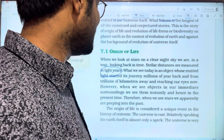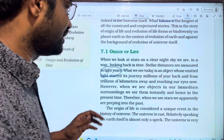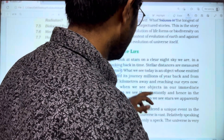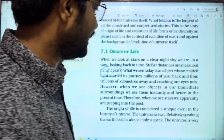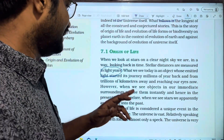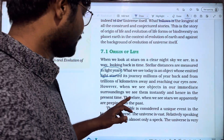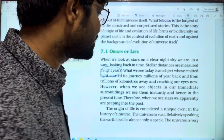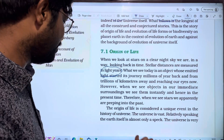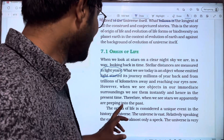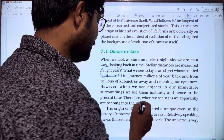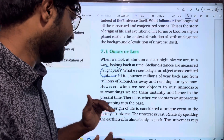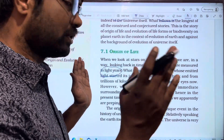However, when we see objects in our immediate surrounding, we see them instantly and hence in the present time. Therefore, when we see stars, we are appropriately looking into the past.